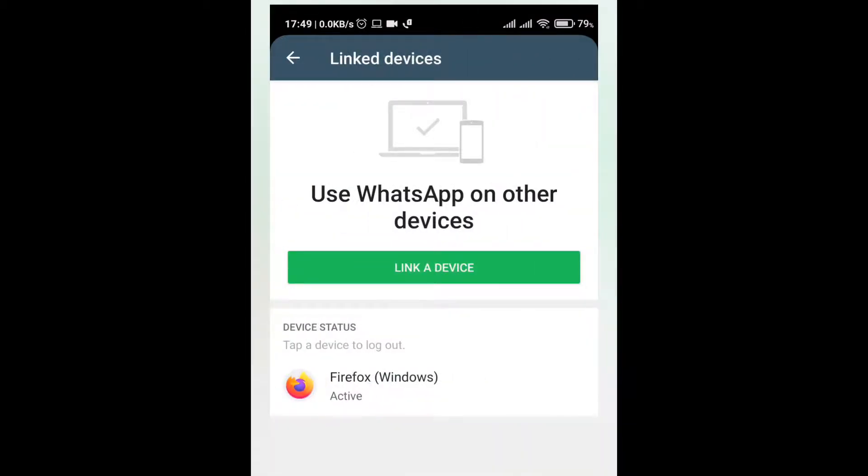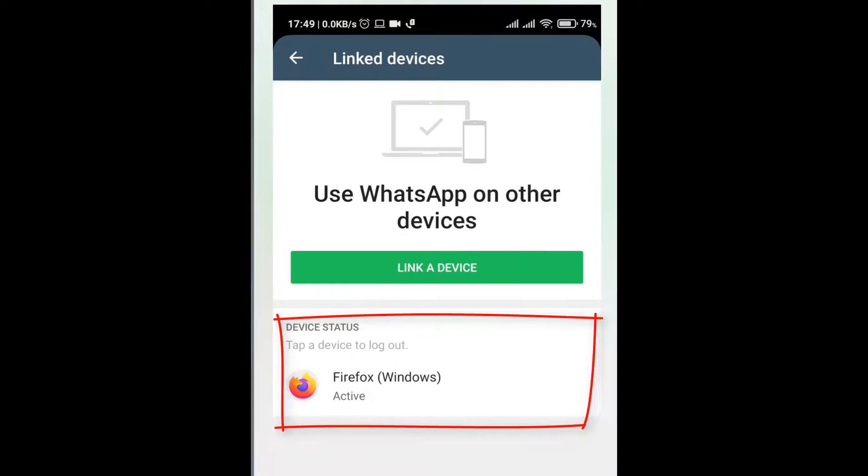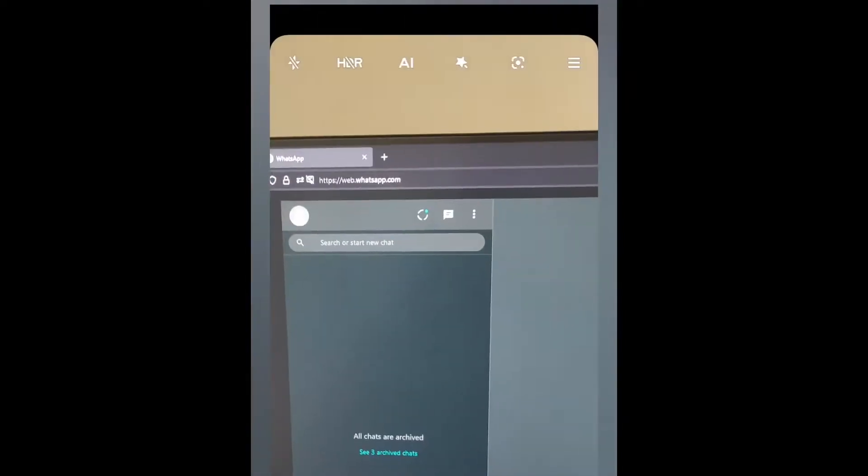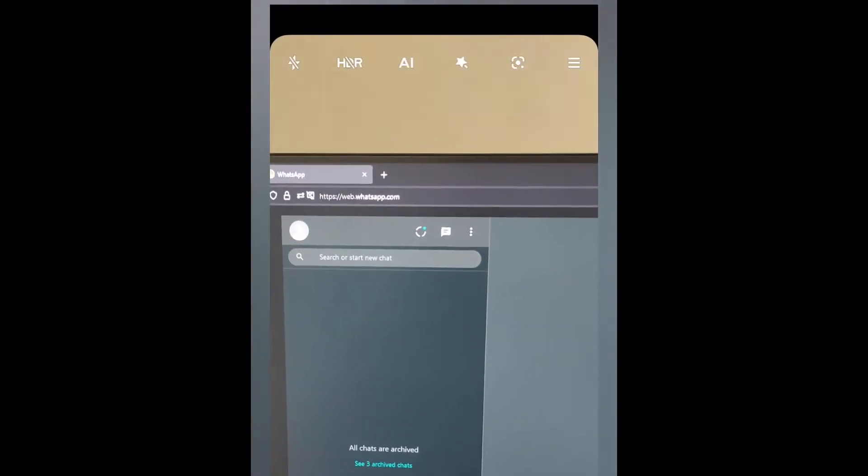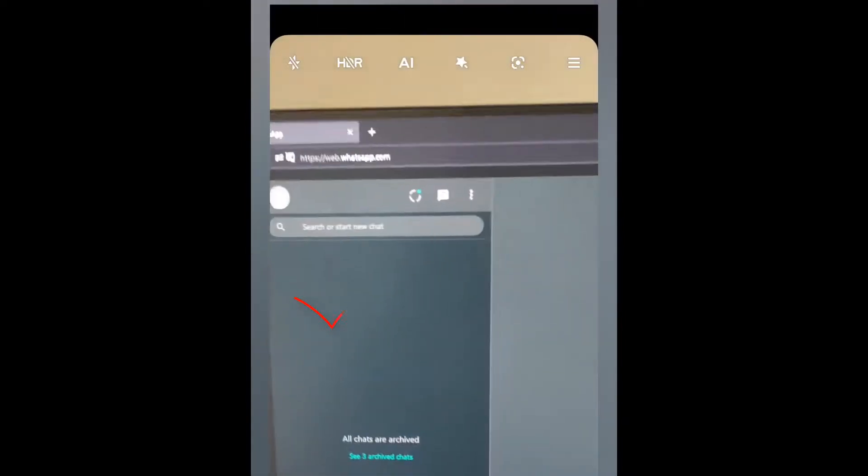Now WhatsApp is open on your computer. Here you will see all the active connections which are logged in using this WhatsApp account. Now let me show you my active connection on my computer.